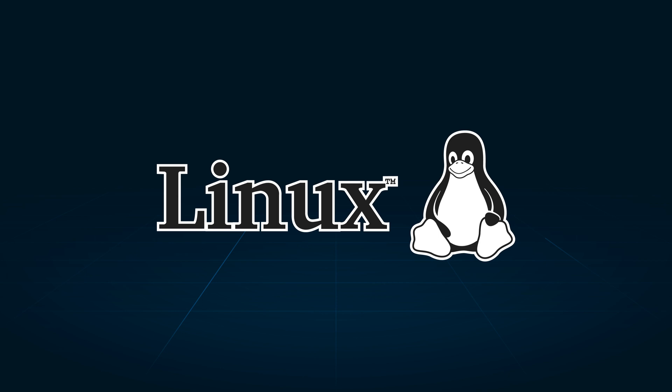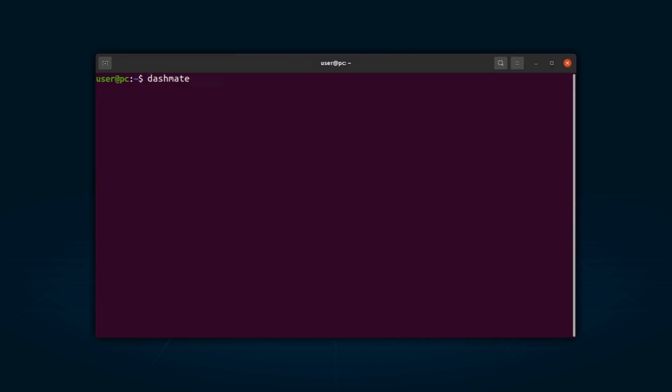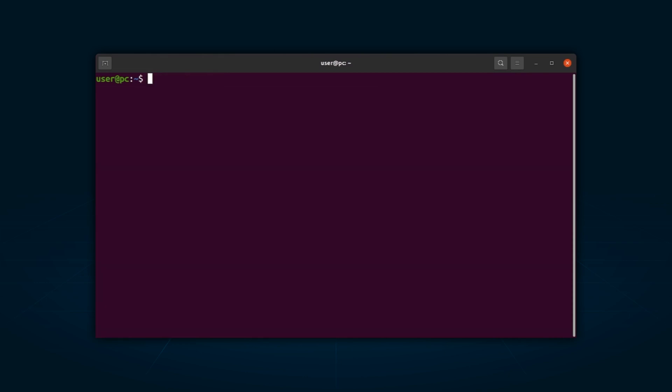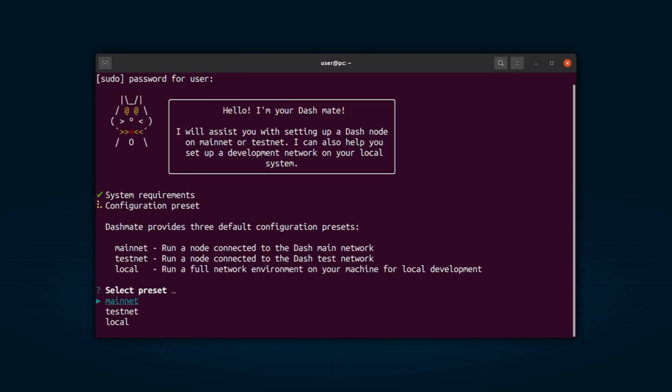After you have installed DashMate, open your terminal and type DashMate. If DashMate is properly installed, you should see all the contents of the DashMate command. To deploy the masternode, type DashMate setup. You will now be greeted by the DashMate cat.